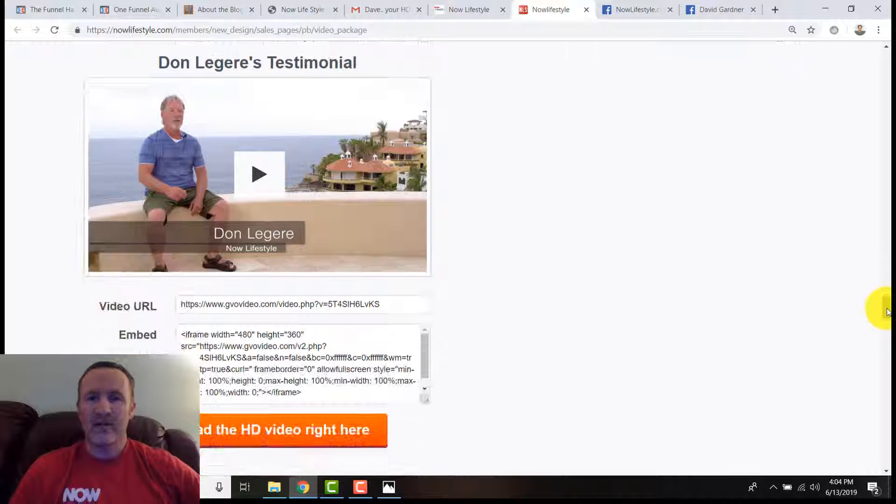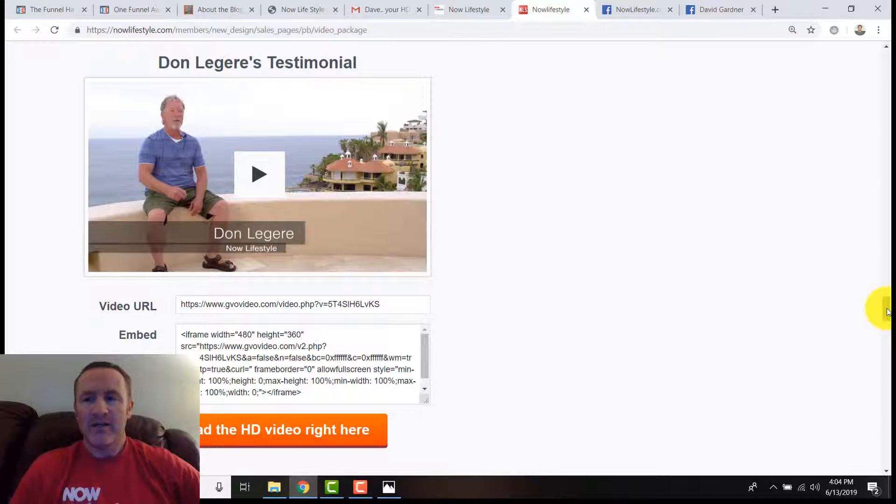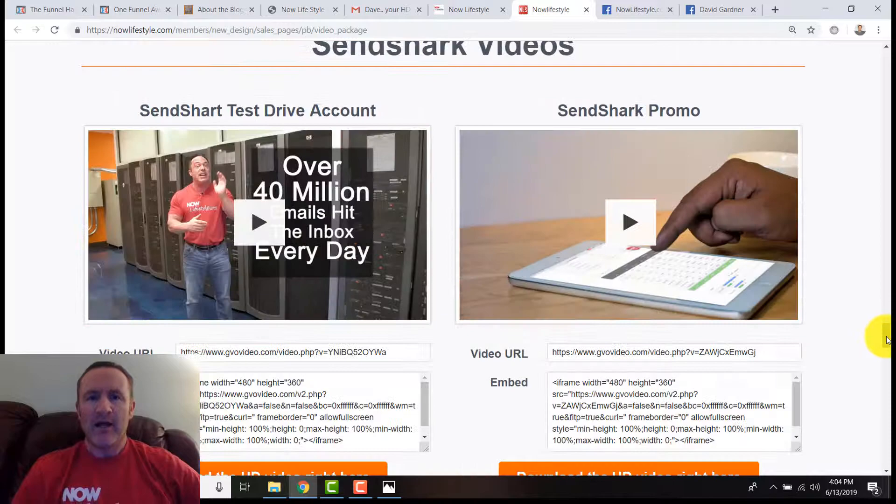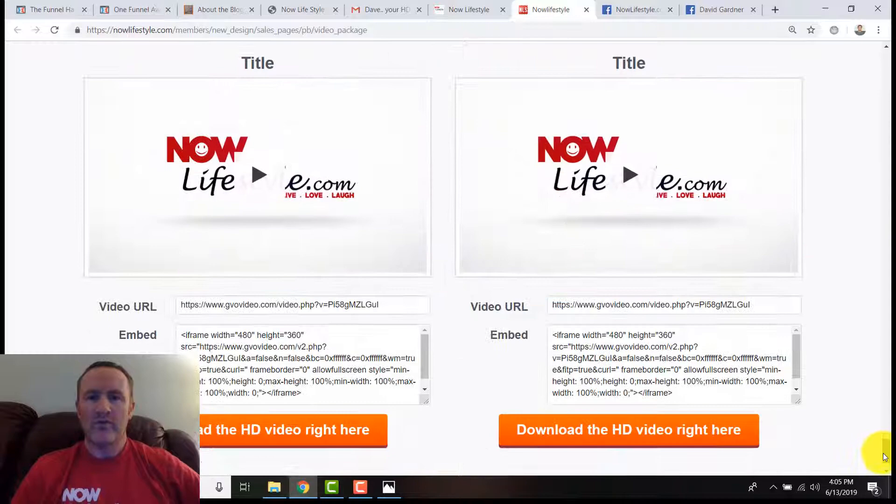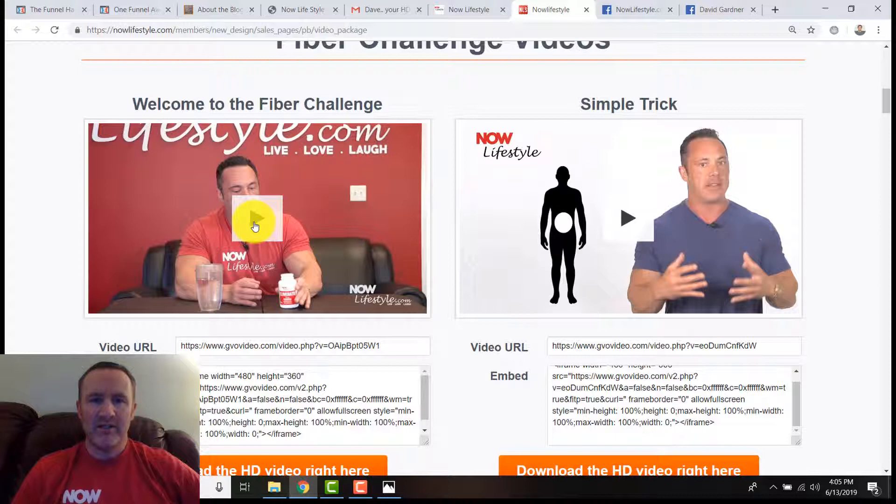You can put it on your blog, you can put them on social media. Just remember places like Instagram limit you to about 60 seconds, so you'd have to download it to your phone. We got Send Shark videos, we got Now Lifestyle videos, we have the data center, and more will continue to be added over time.